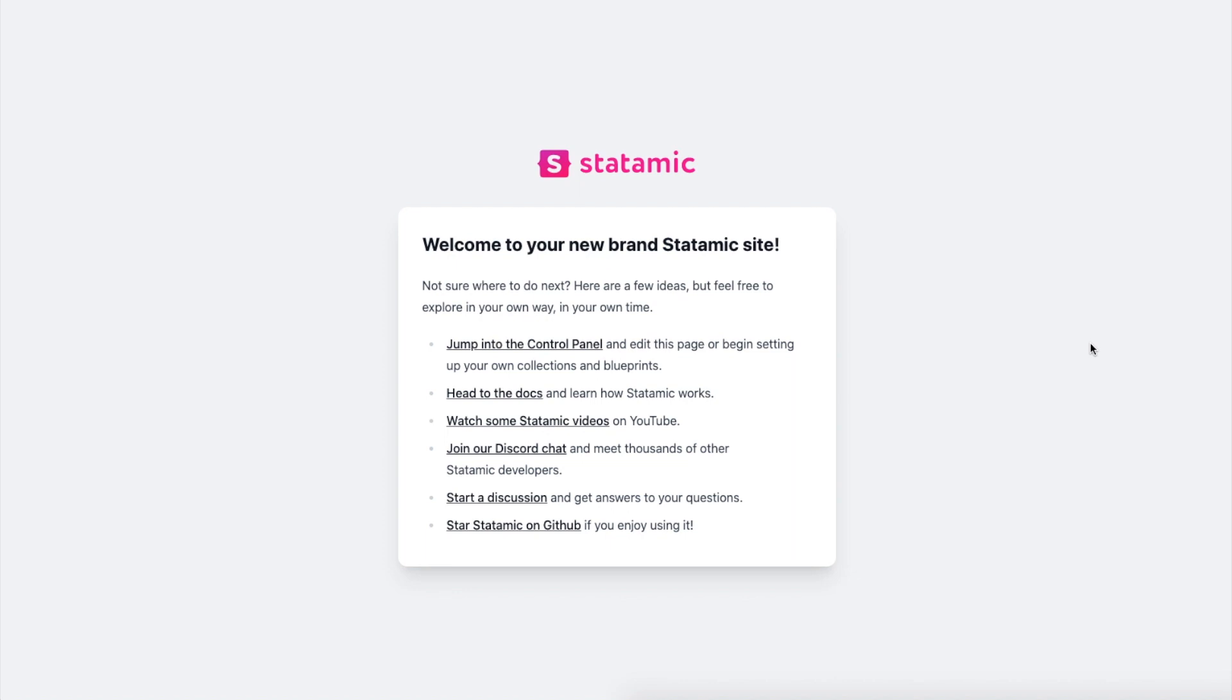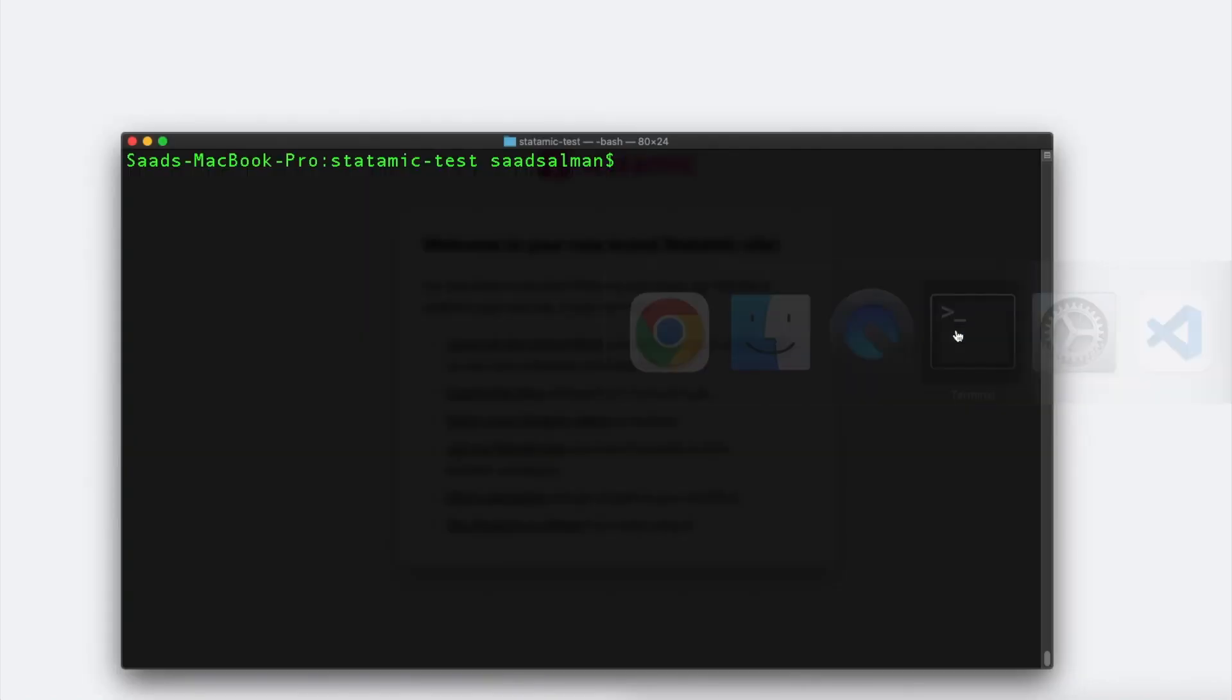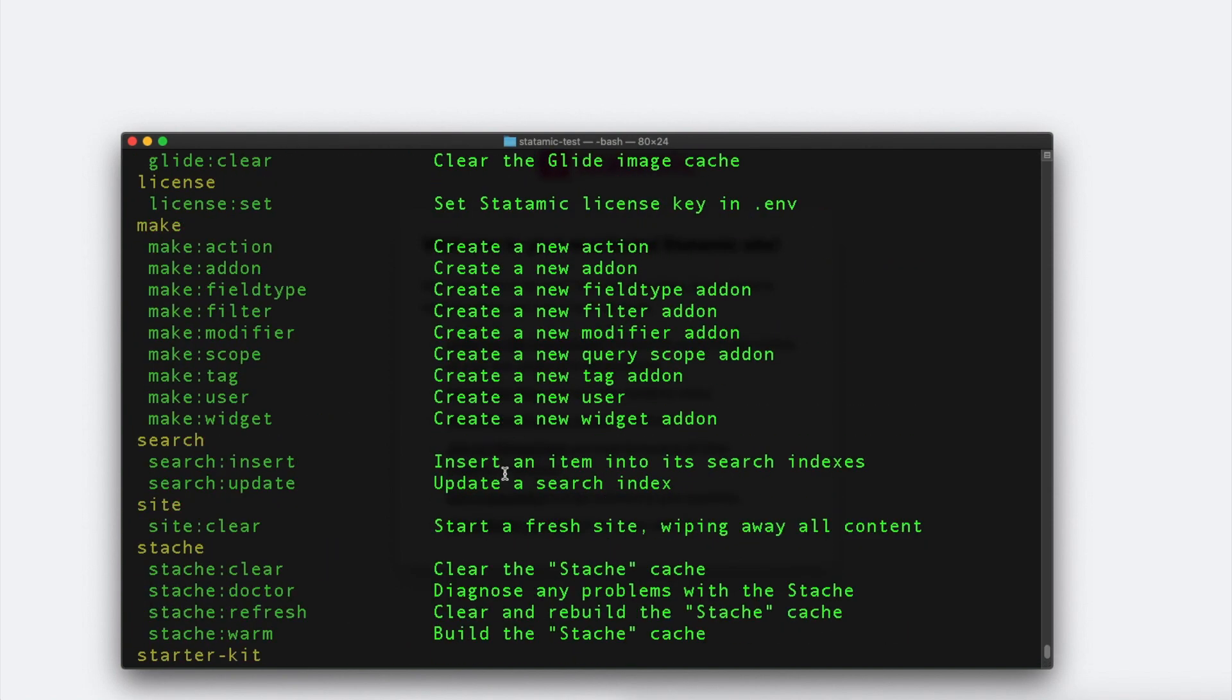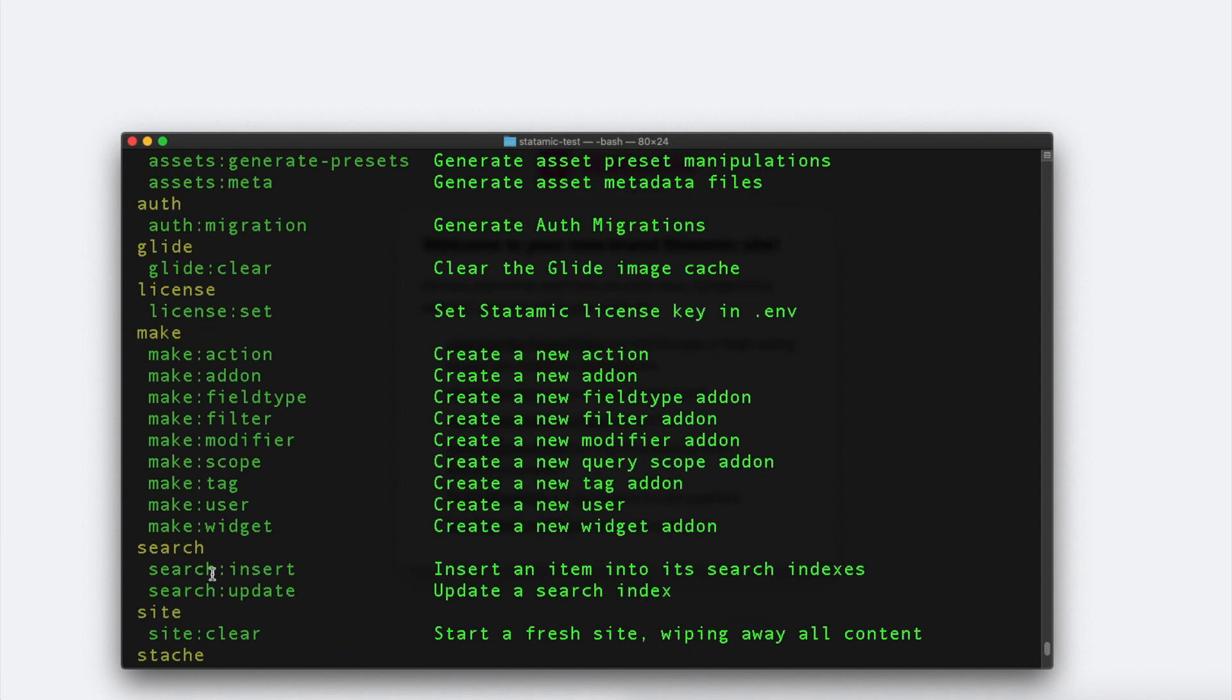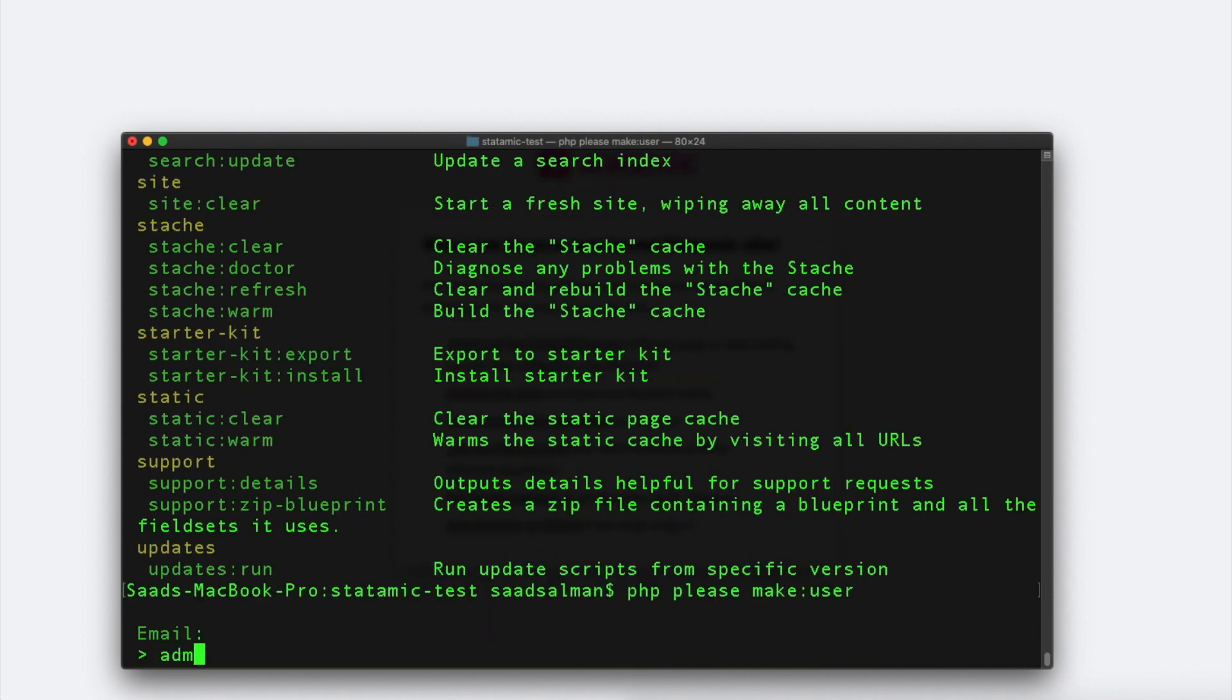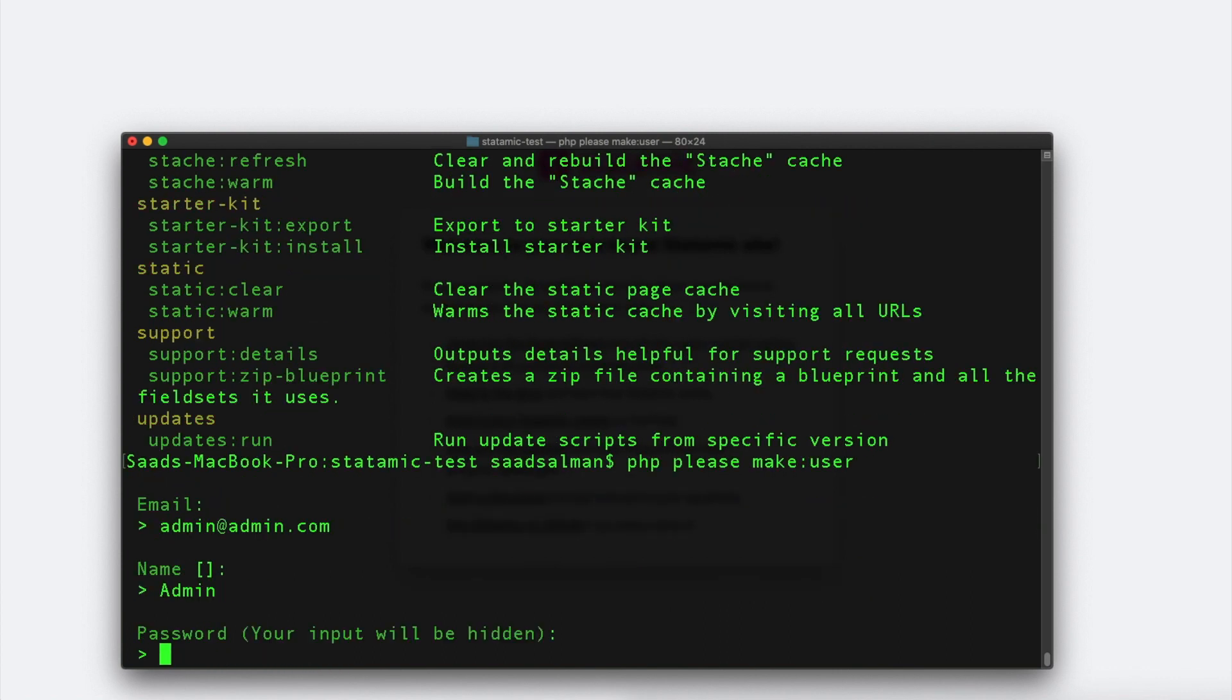Now that we have completed the installation, we will create an admin user to see how things are working in the backend. Let me open my terminal. I will write php please to see all the commands available in Statamic. The command we are looking for is called make user. So we can say php please make user. Email would be admin@admin.com, name would be admin, password would be one two six, and it will be super user.